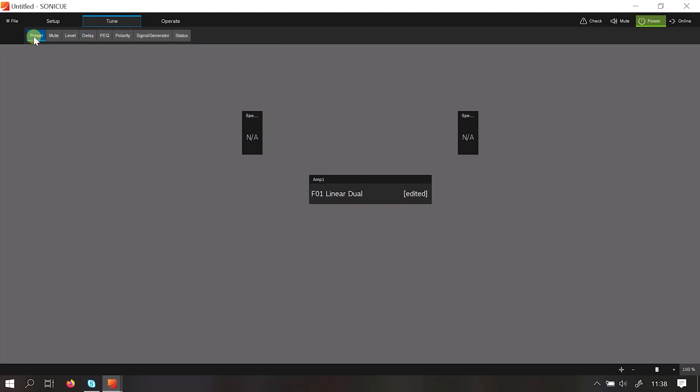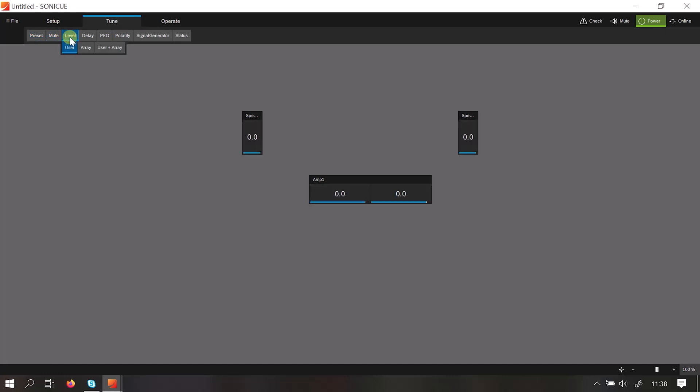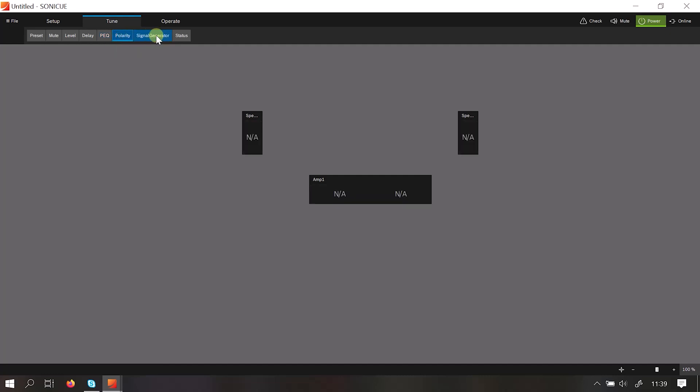So in here we can set a preset, we can operate the mutes, we can change level, we can adjust delay, we can adjust an EQ and this is where you would adjust polarity and obtain the signal generator on the IPX and TTX amplifiers.